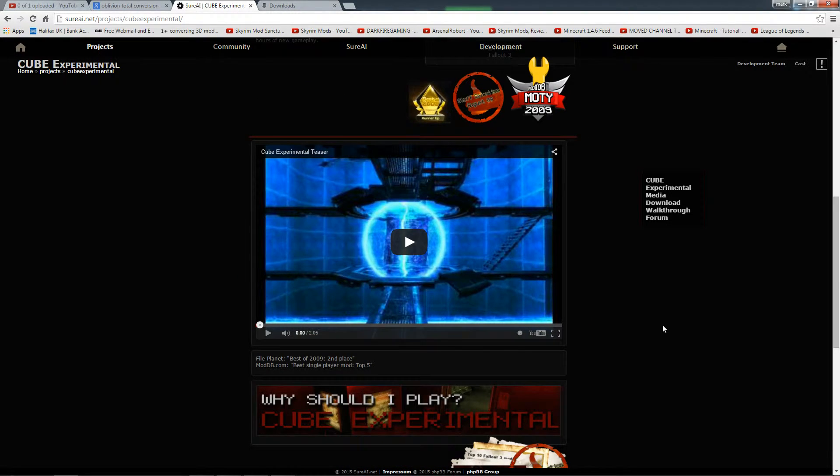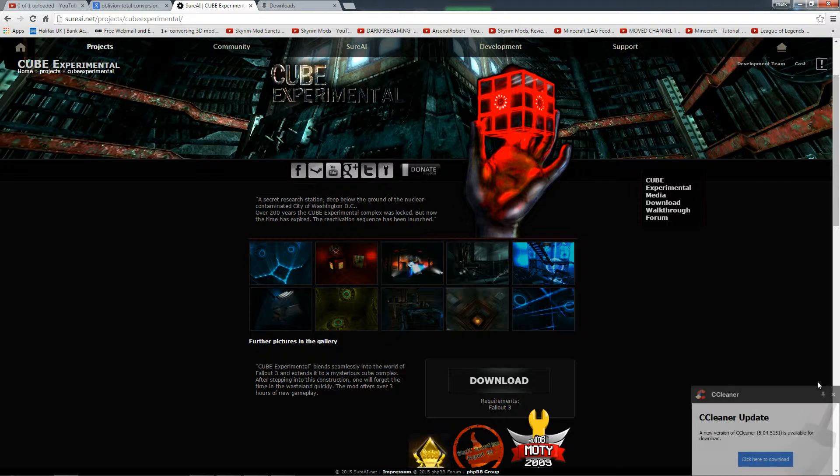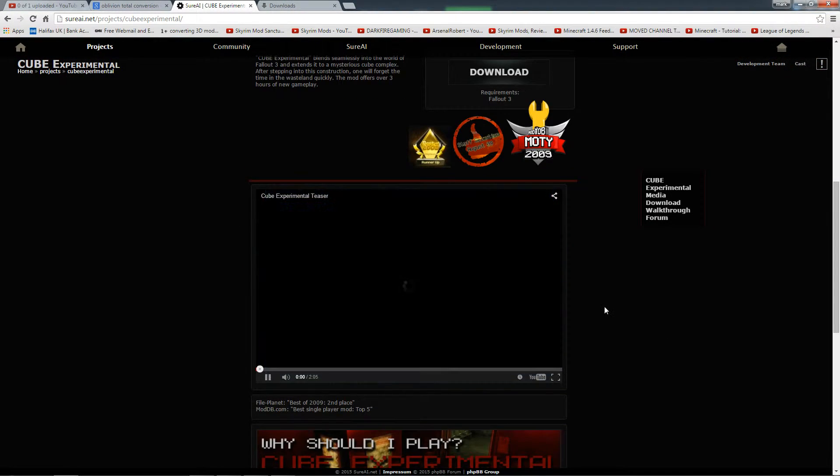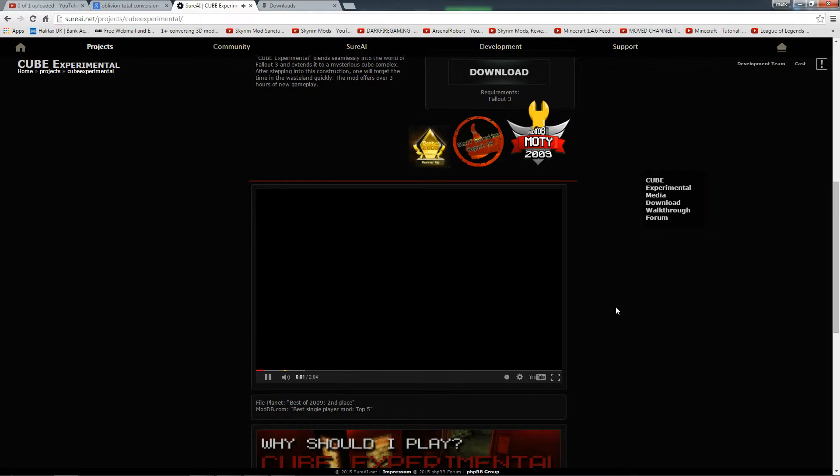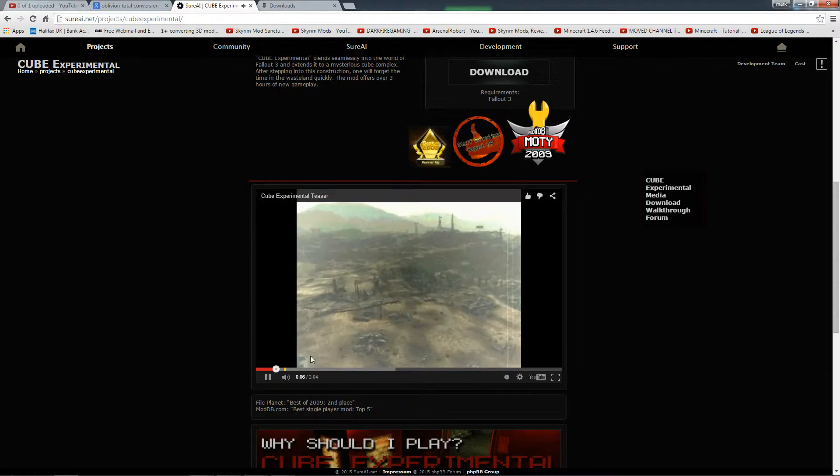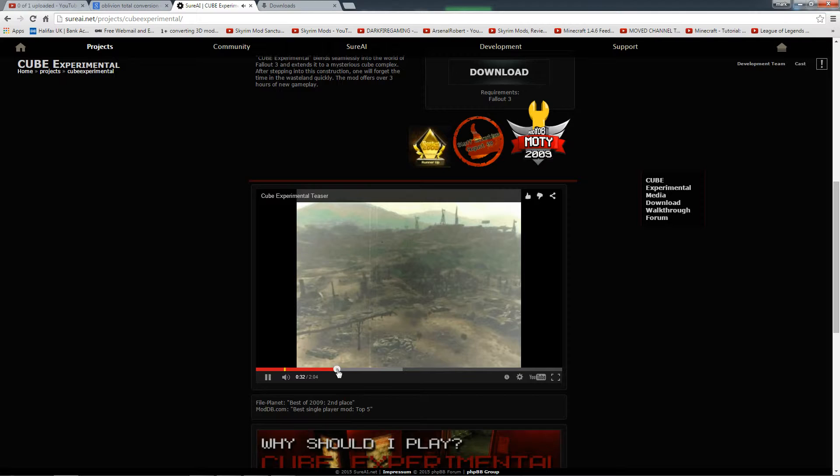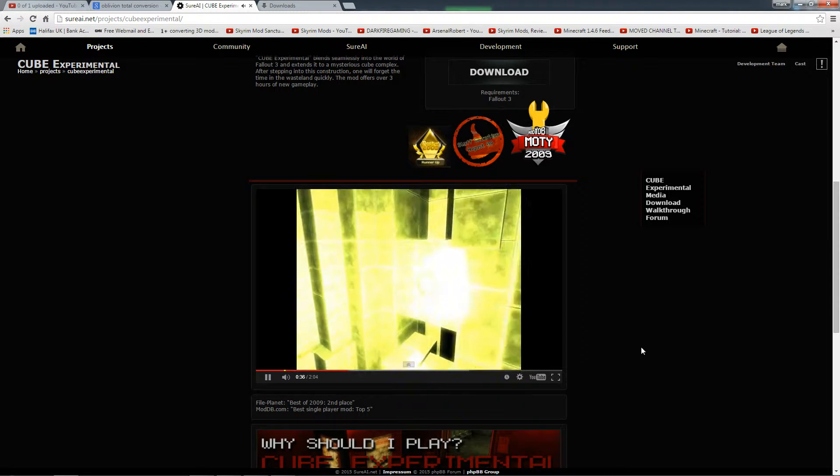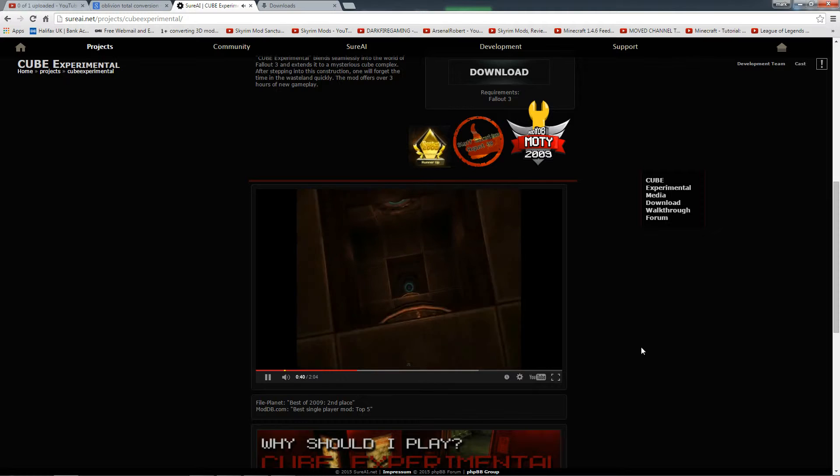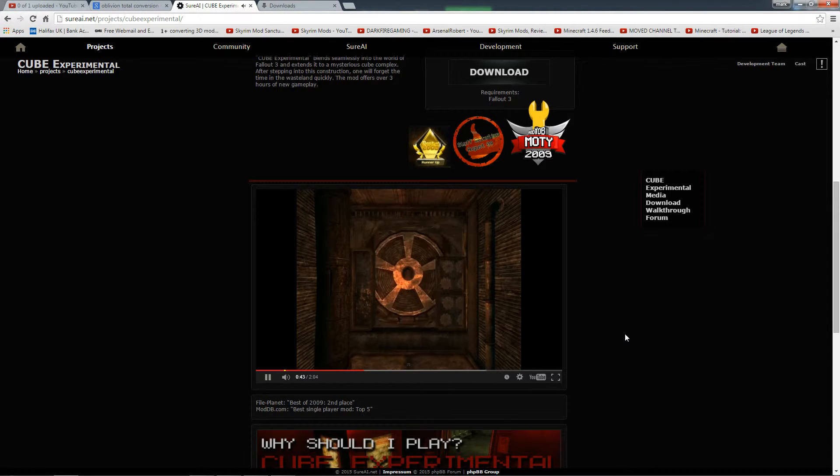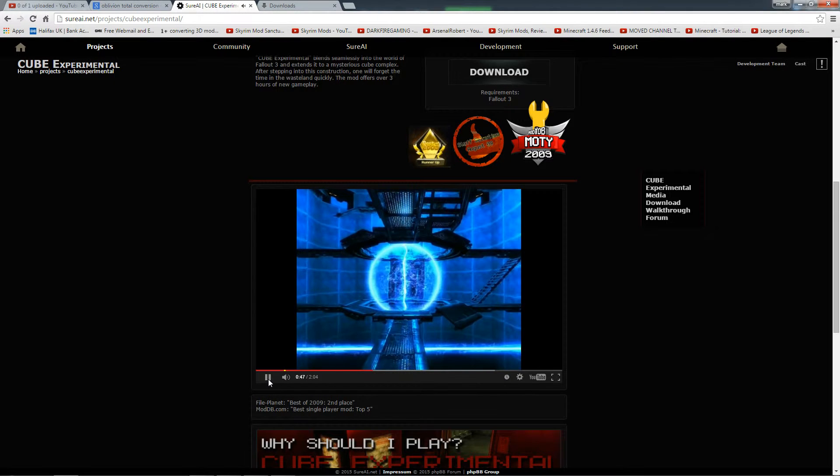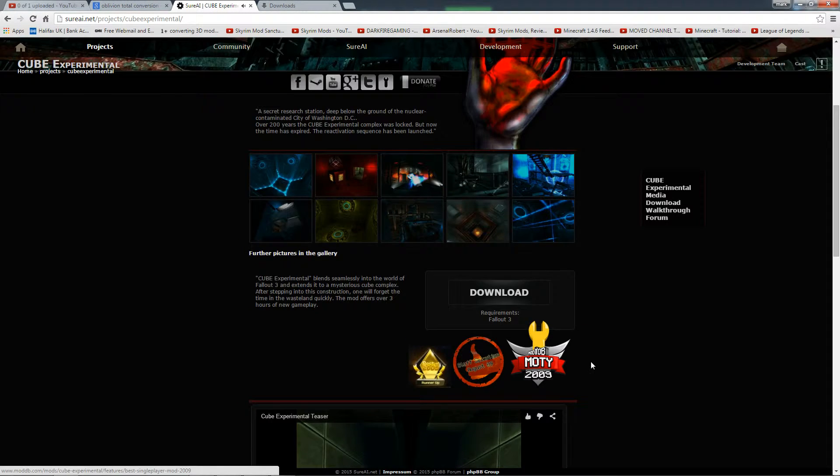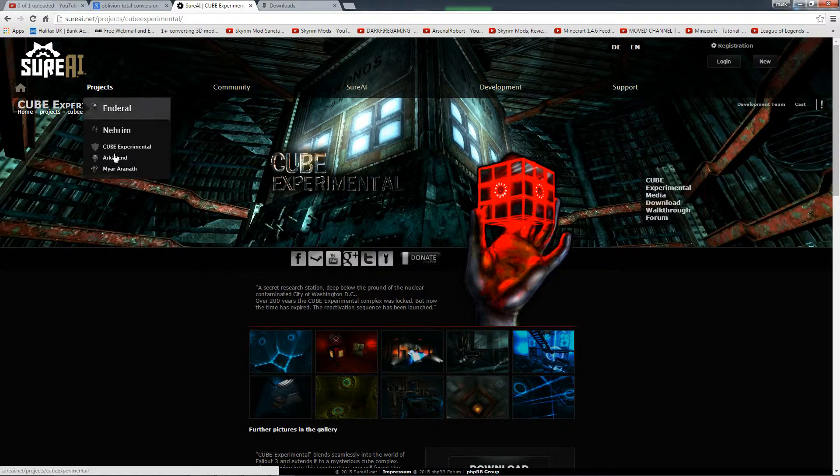Now, I'm not sure if this one's a total conversion or an area. But still, it's for Fallout 3. And I'll be putting this in my Let's Play. Looks interesting. Looks a bit strange. But I think it looks good. Really, look at that.